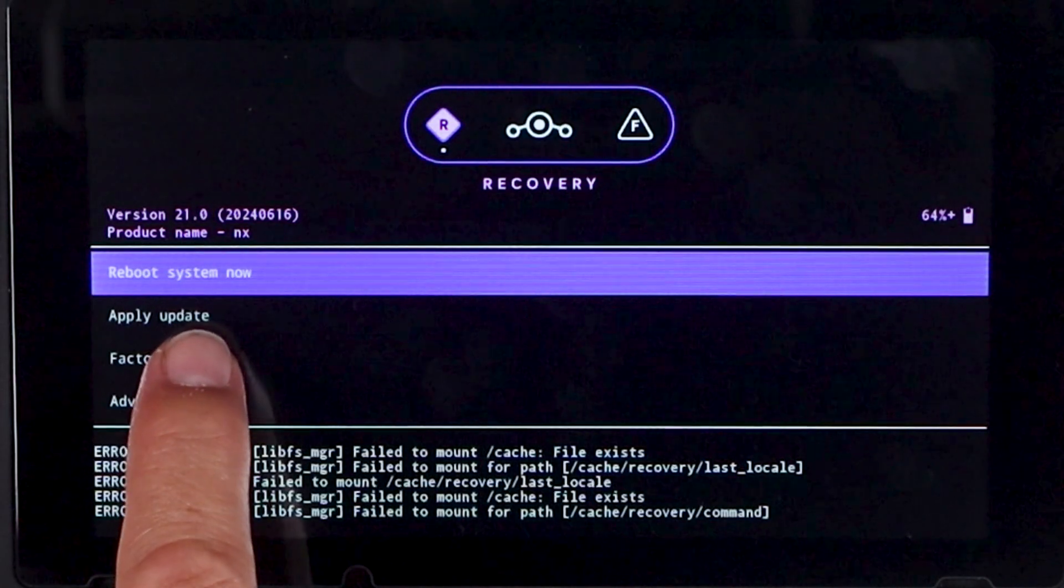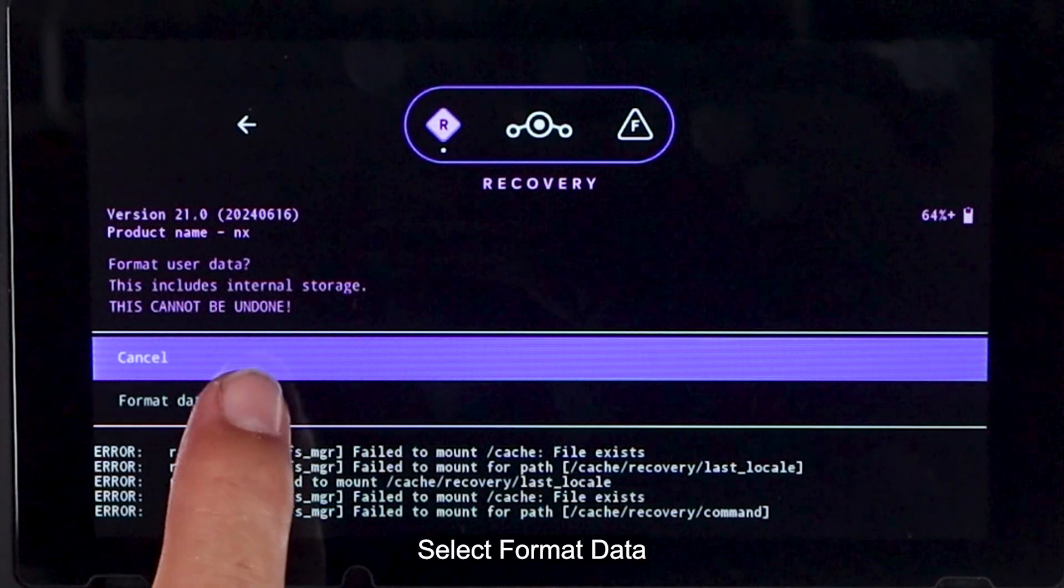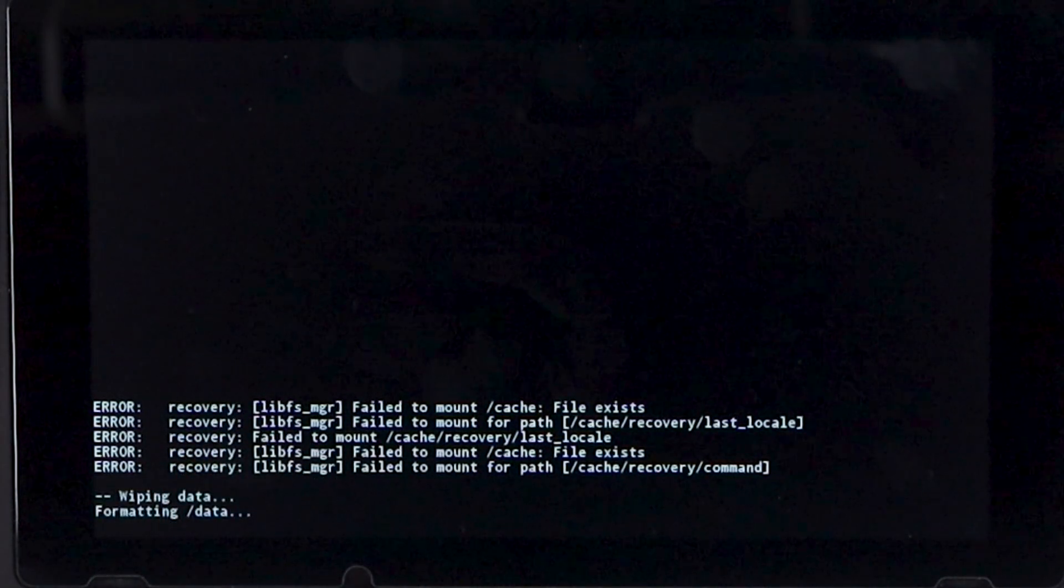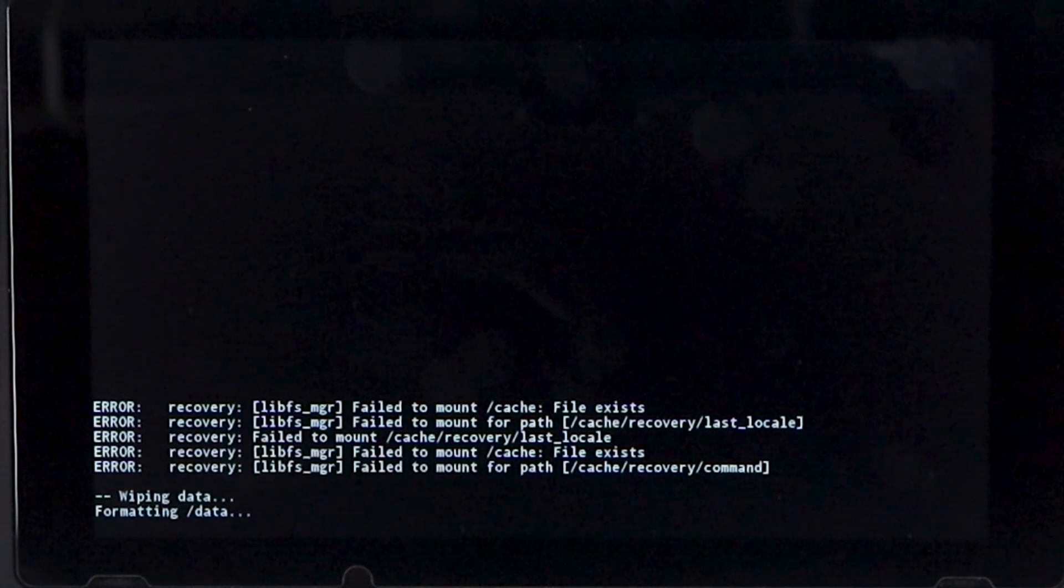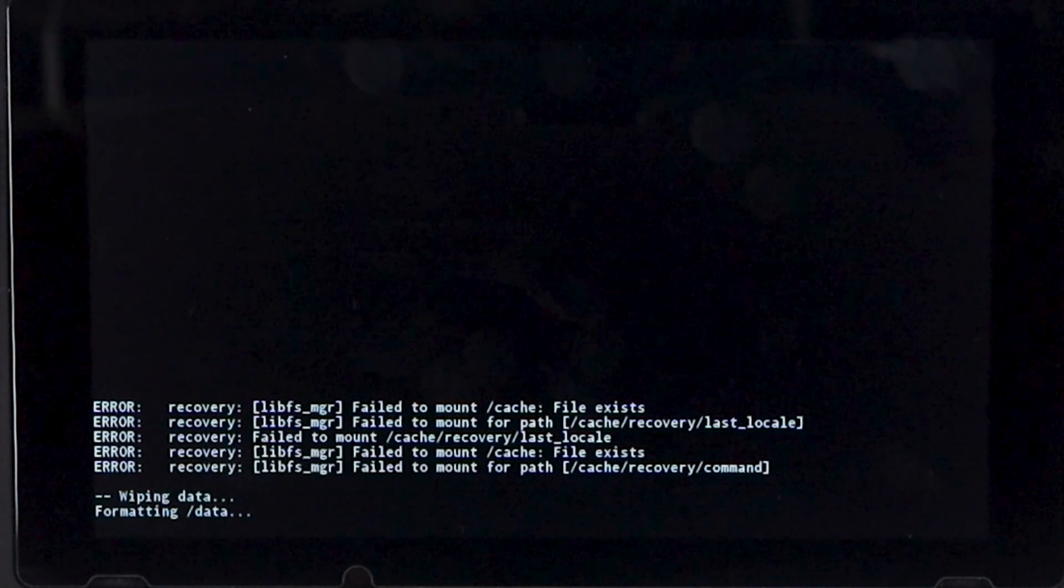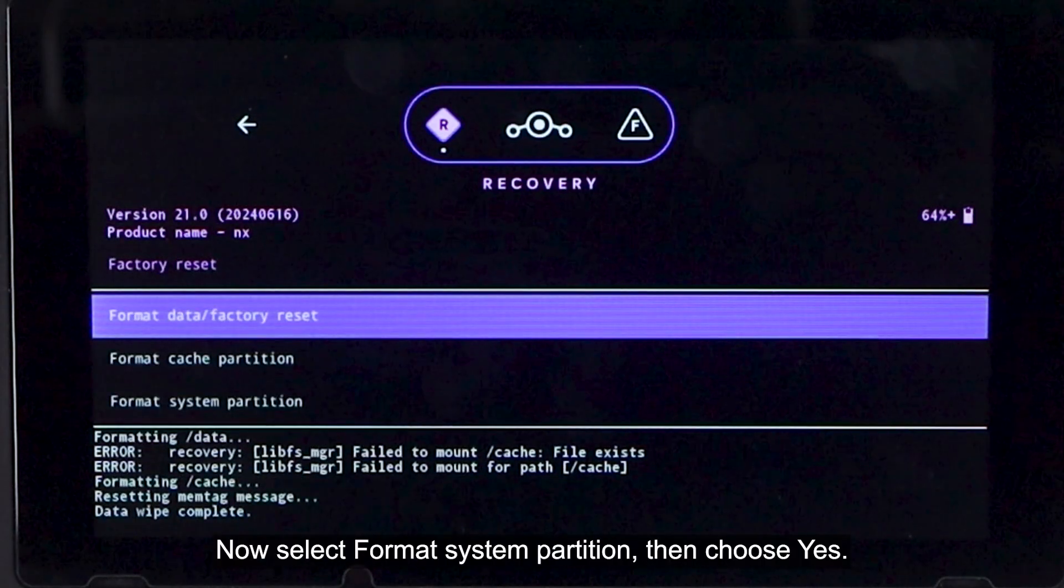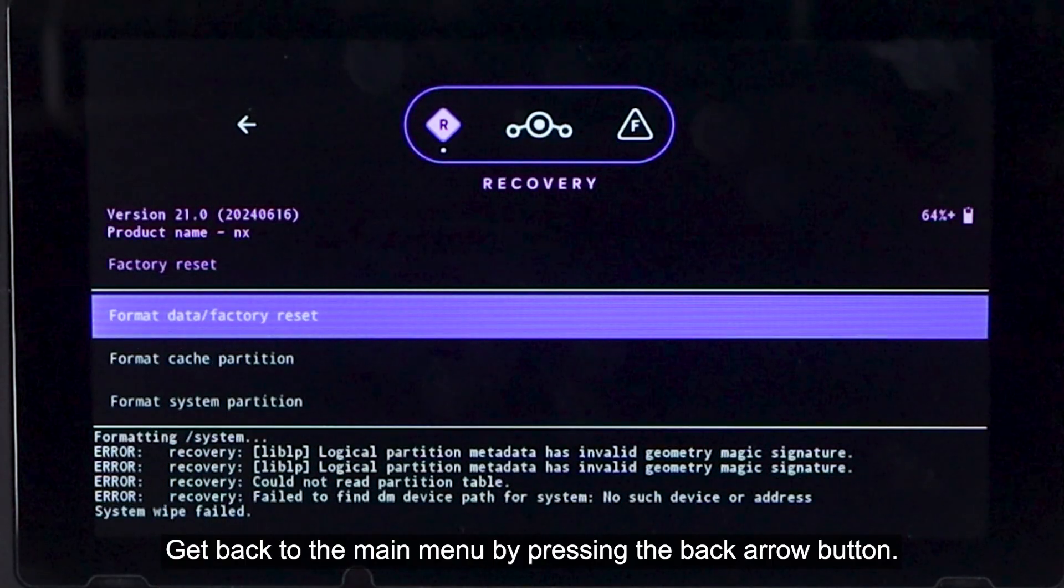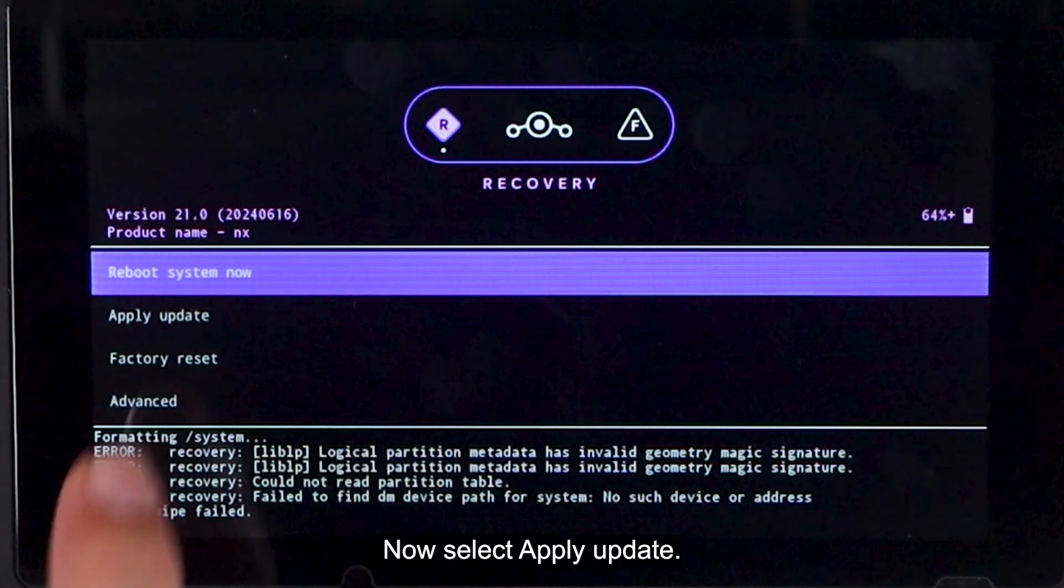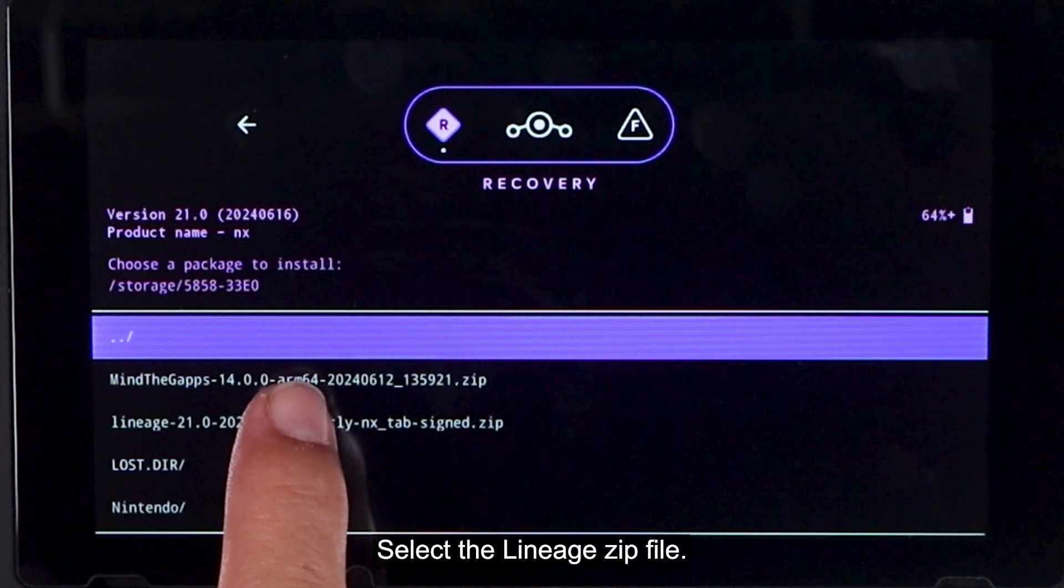On this page, select Factory Reset. Select Format Data or Factory Reset. Select Format Data. Now select Format System Partition, then choose Yes. Get back to the main menu by pressing the back arrow button. Now select Apply Update. Select Use From Switch SD. Select the Lineage zip file.